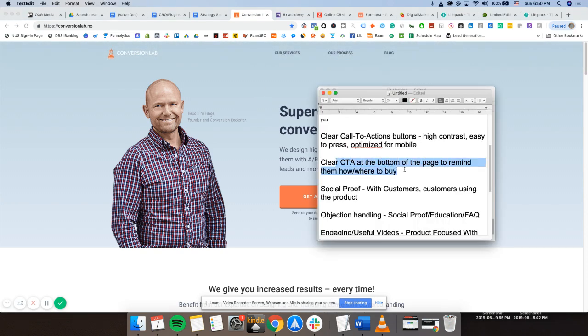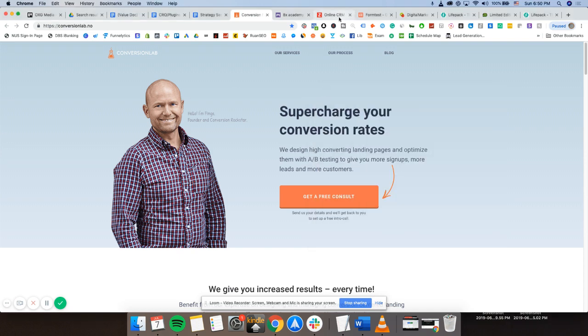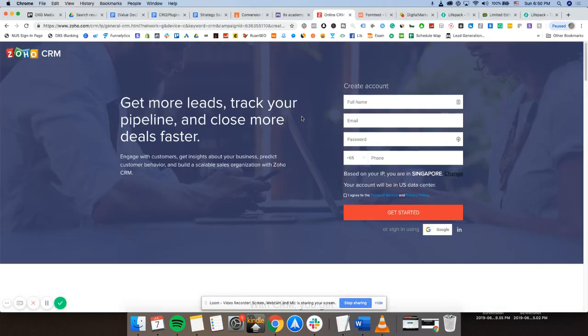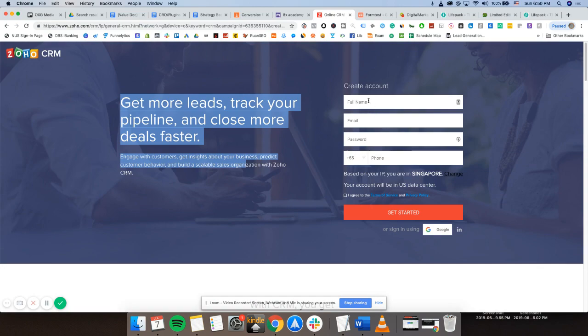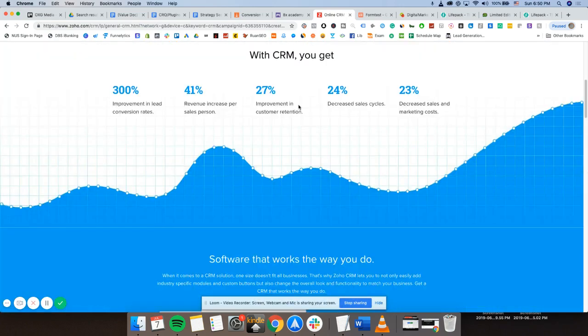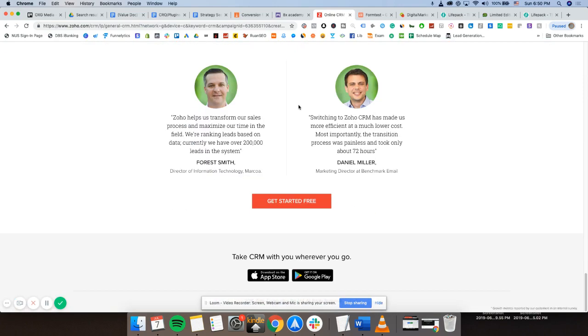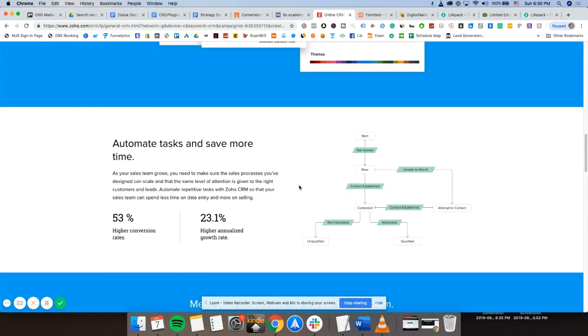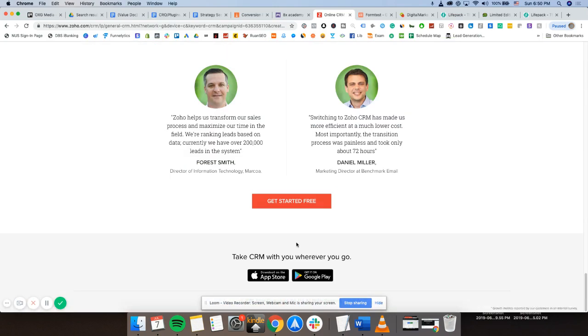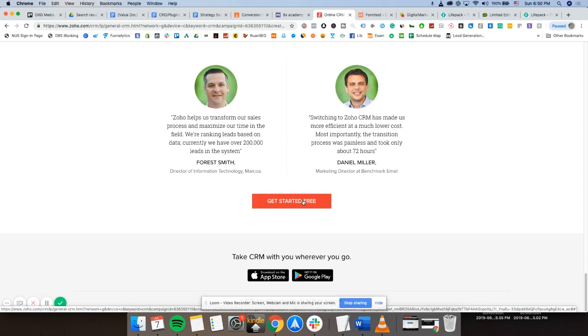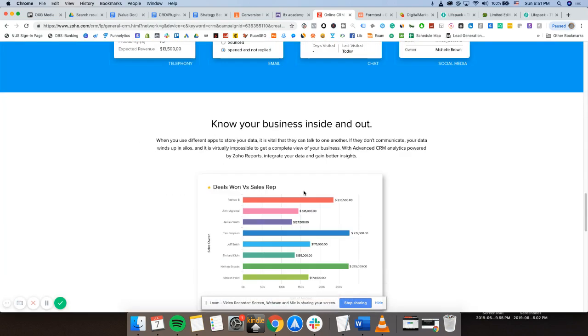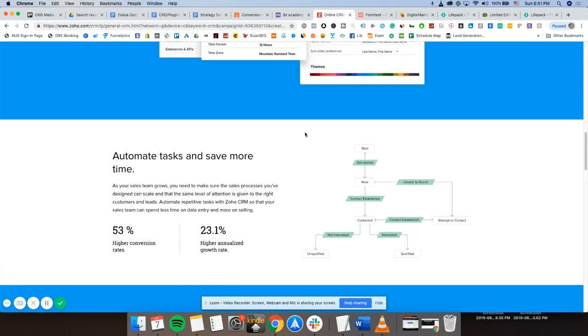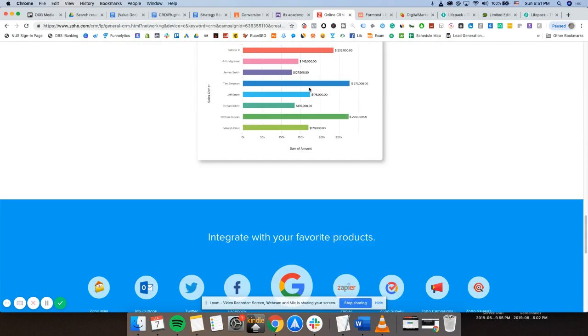Clear call to action button at the bottom of the page to remind them how to buy. As I was saying just now, as you can see here, I could put my lead information in here. And then when I scroll down, there is another option for me to call to action at the bottom. I don't want to have to scroll up all the way just to fill out my information again. And that's what I mean by reducing friction to the purchase. You make it super easy for the customer to do just that purchase.